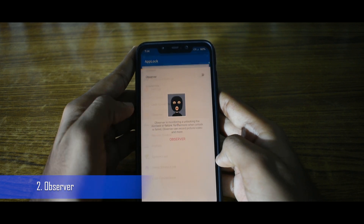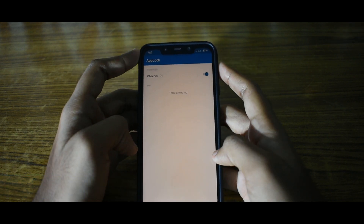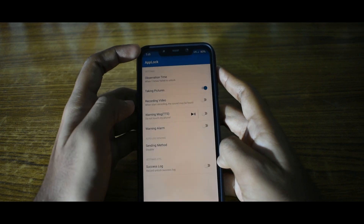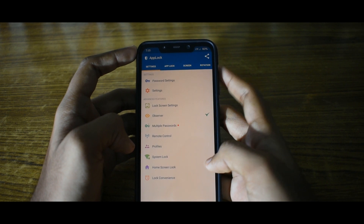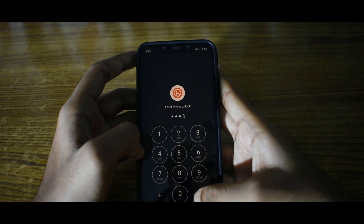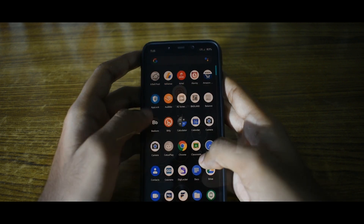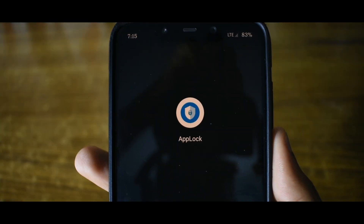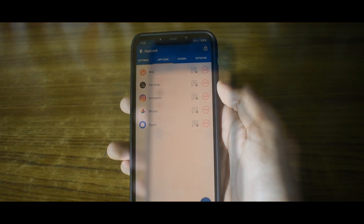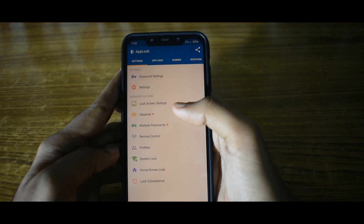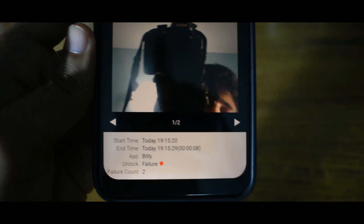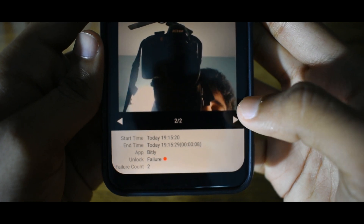The next awesome feature of this app lock is called the Observer. You can turn it on in settings. This will take a photo of the person trying to unlock your phone if they enter the password incorrectly. You can set the number of failed attempts before it takes a photo. When you next open the app lock, it will show a warning that says there are signs of intruders and you need to check the observer page for more details. The photo will be taken with details such as when the attempt was done and which app the intruder was trying to access.